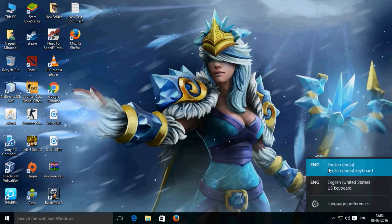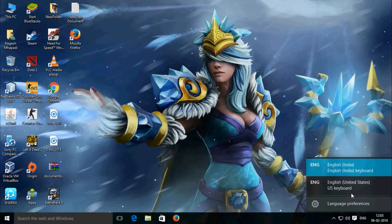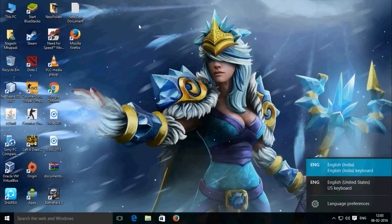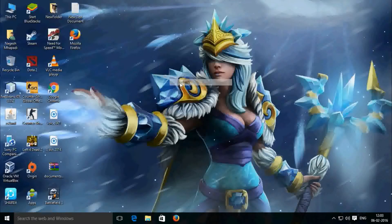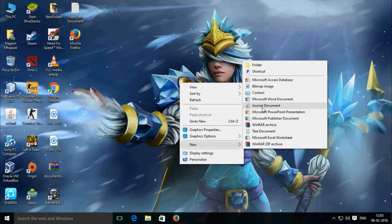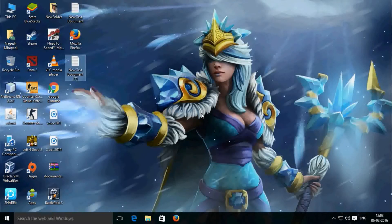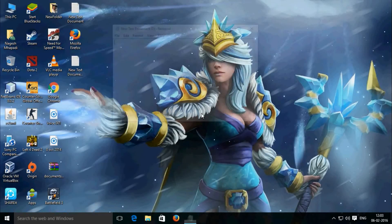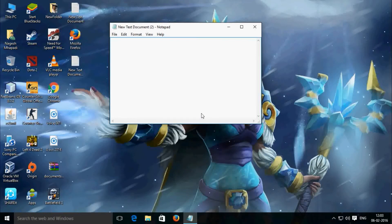Then select English for Indian region as a keyboard layout. That's it. Let's try this. You can use that symbol by pressing Alt and Rupee symbol key.